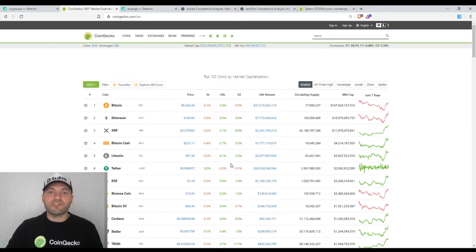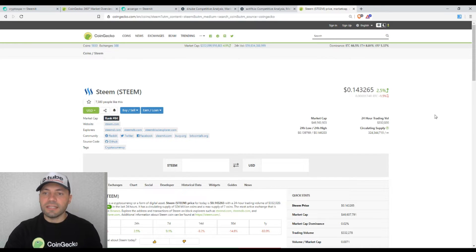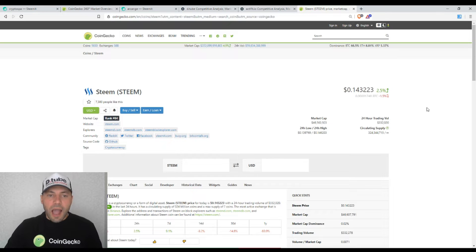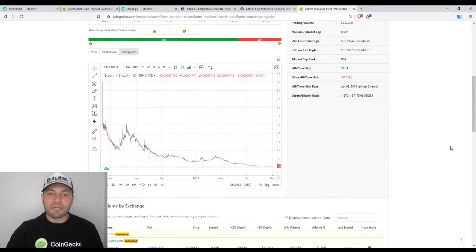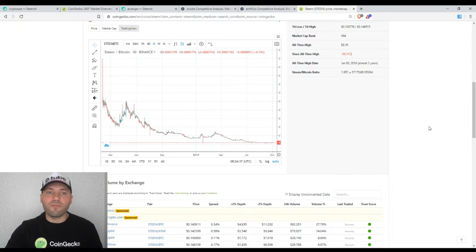Since today is Tuesday, and usually on Tuesdays I analyze the price chart of Steem, this is actually the price of Steem according to the site of CoinGecko. It's trading at the level of $0.143265, so 14 cents and 0.32. I will analyze the price chart of Steem using technical and candlestick analysis, but at the very beginning let's have a look at the fundamentals of Steem blockchain as well.